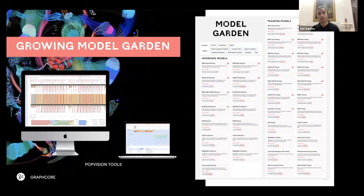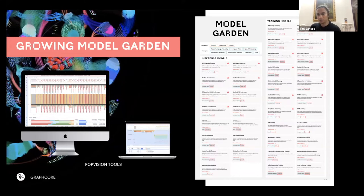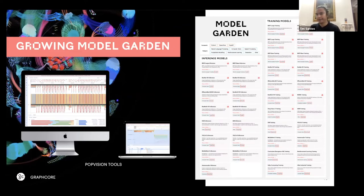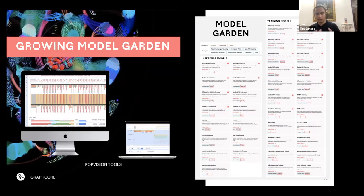We have a growing model garden supporting popular models — currently around 50 of them — in NLP, computer vision models, and speech processing, as well as models with strong potential on IPUs like graph neural networks, spiking neural networks, and biologically inspired neural networks that current GPU hardware is not very strong at.